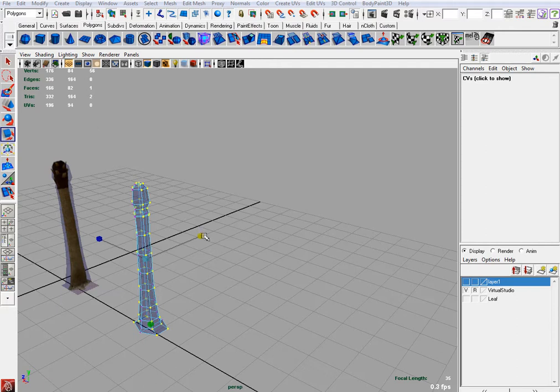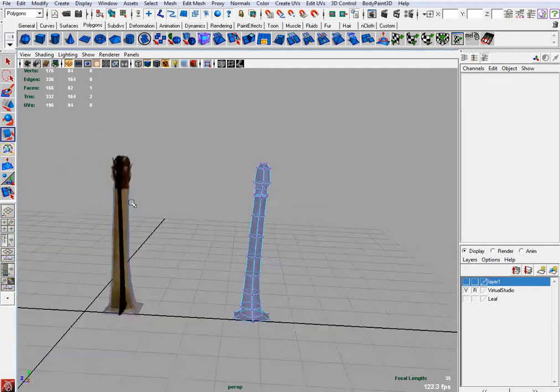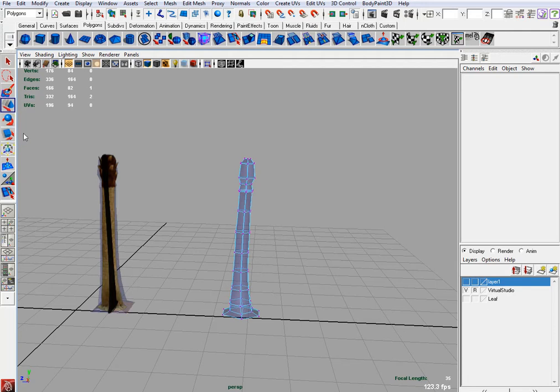So you scale it until you get the rounded shape. You've seen that. That would be your mid-poly.